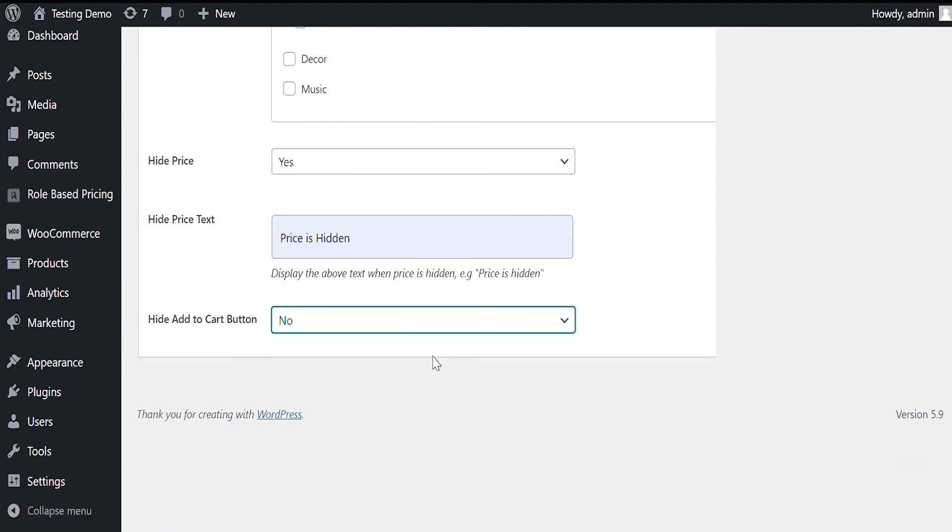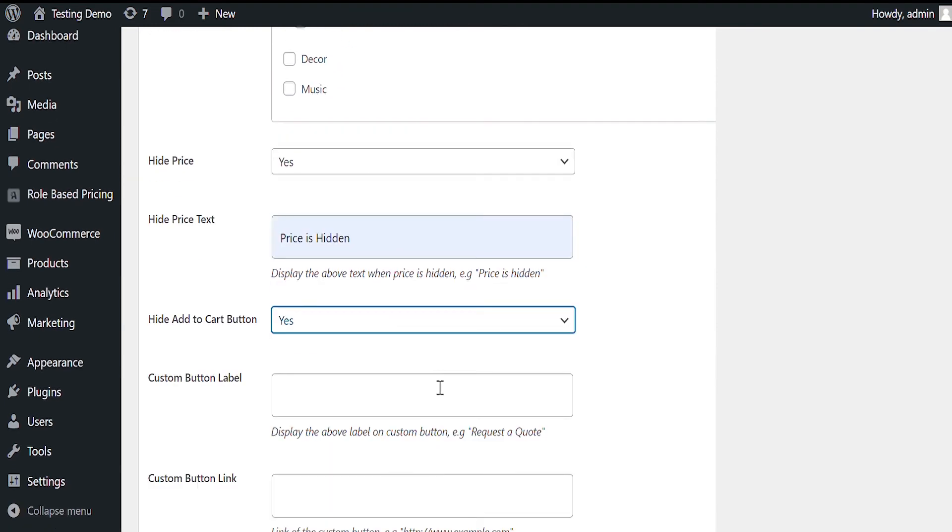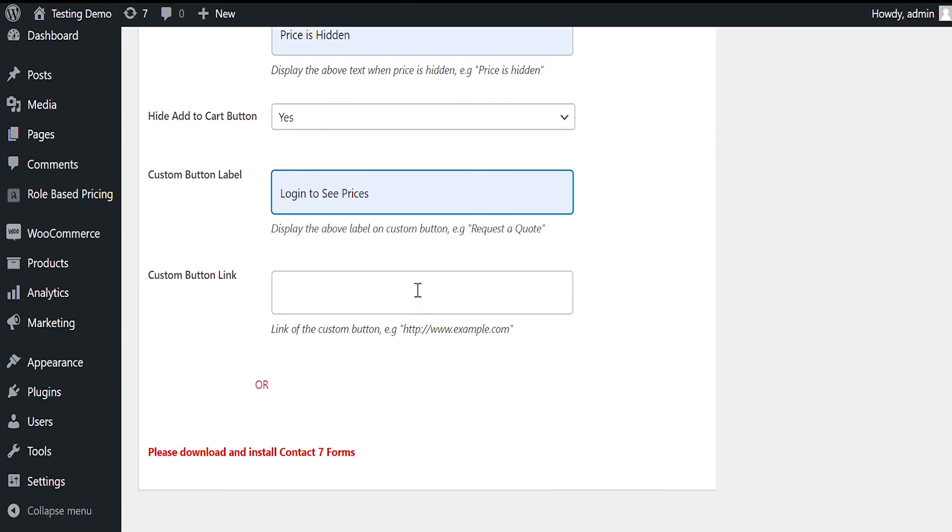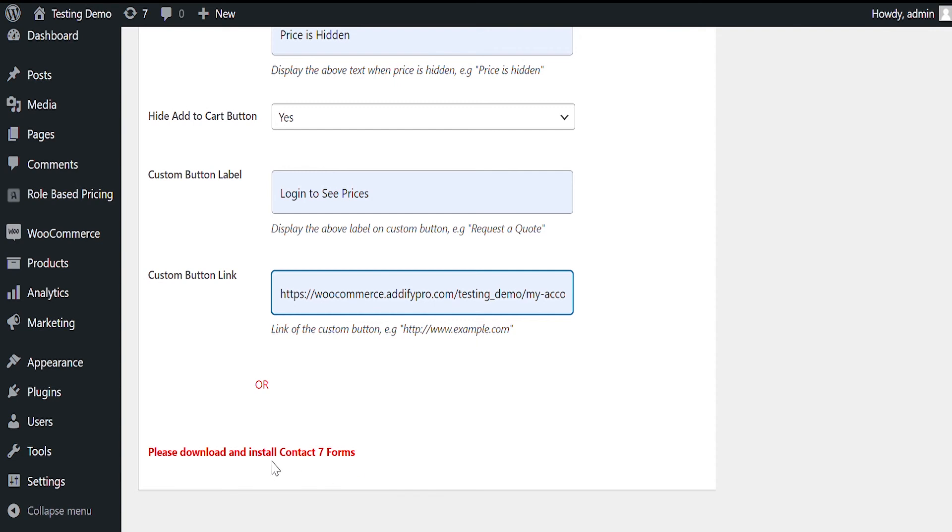For Add to Cart, we will replace it with a link to login page. Log in to see price. Let's add link to login page. You can also choose to link the contact form here, or redirect to an external link like Buy from Amazon.